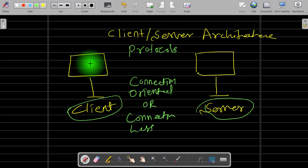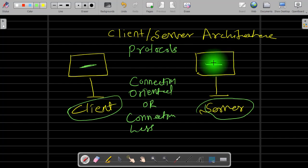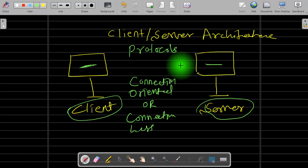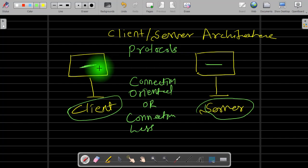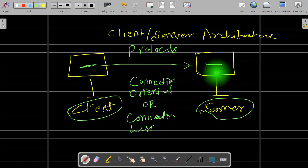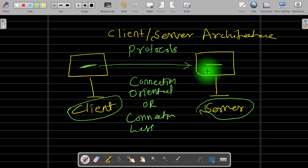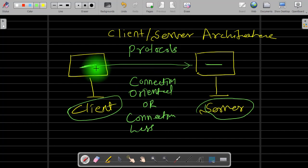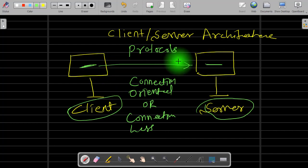Suppose this machine wants to send an email to another machine — there is no connection establishment between these two machines. This machine directly sends the email to the server, and the server will receive the email when it logs in. These are the two types of services used to allow communication between two or more machines.